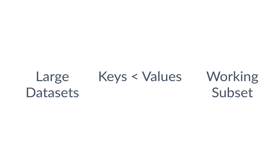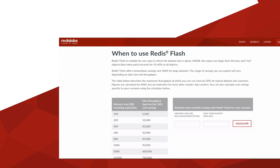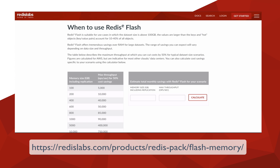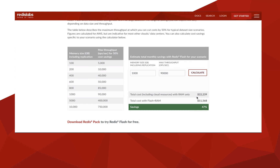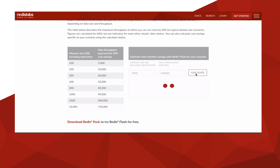In these scenarios, you can save considerably over Redis in RAM only. Calculating your savings is easy — Redis Labs provides a calculator to see how much you would save in your particular situation. This requires your maximum throughput and memory size. For example, with one terabyte of data and a maximum throughput of 90,000 operations per second, the calculator says you'll save 47%.